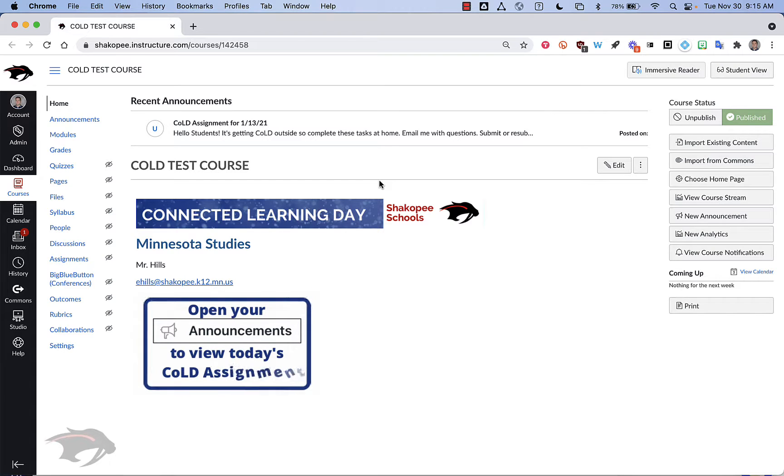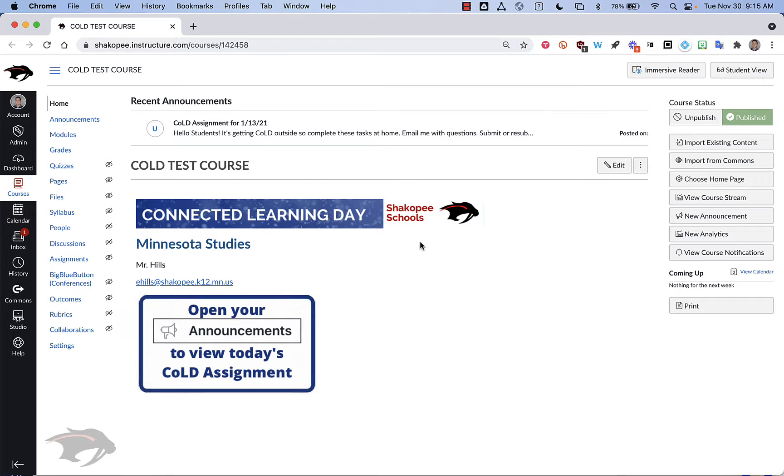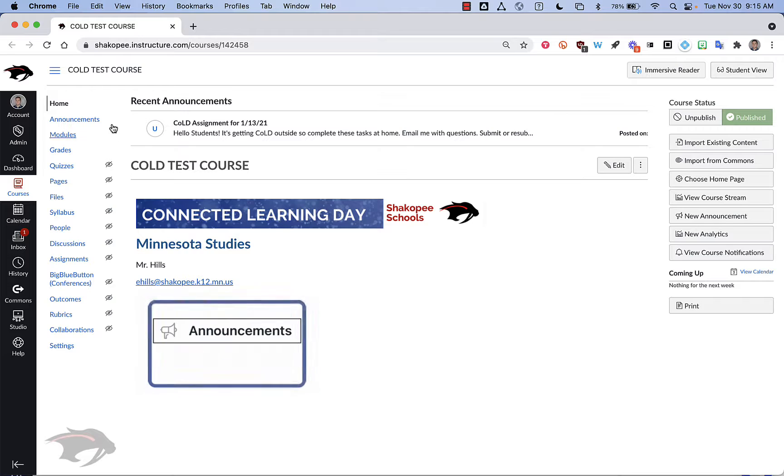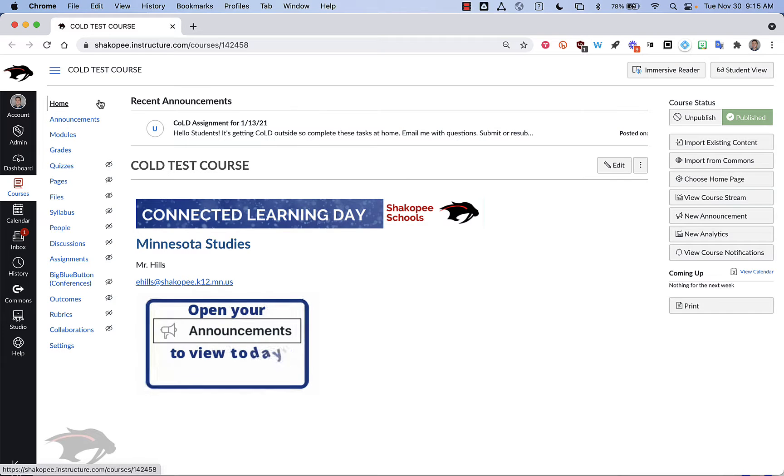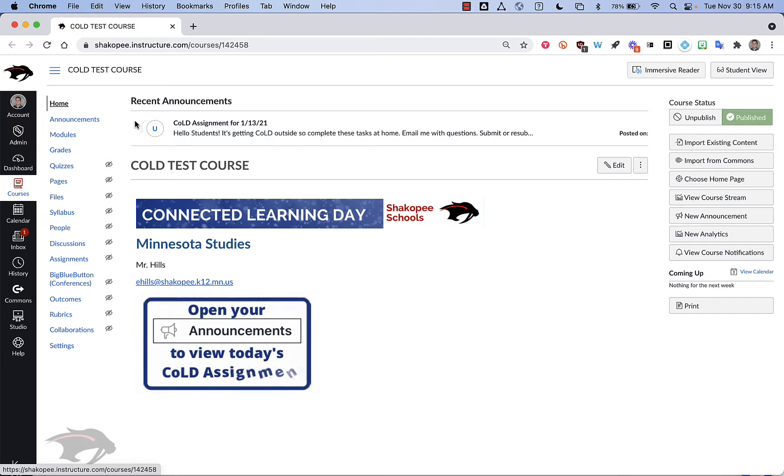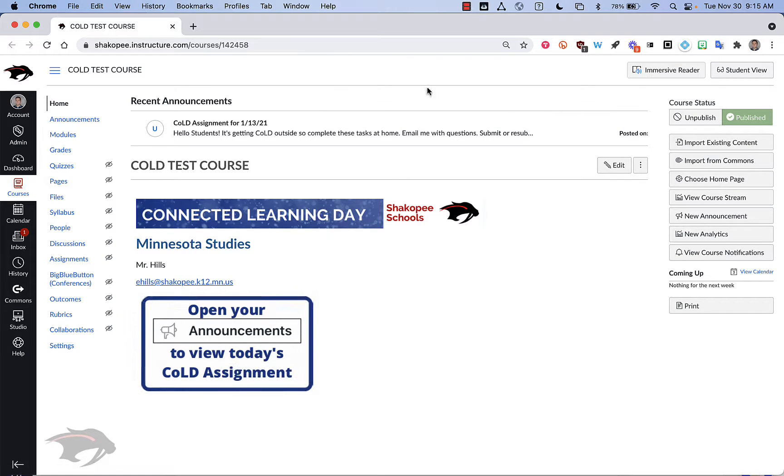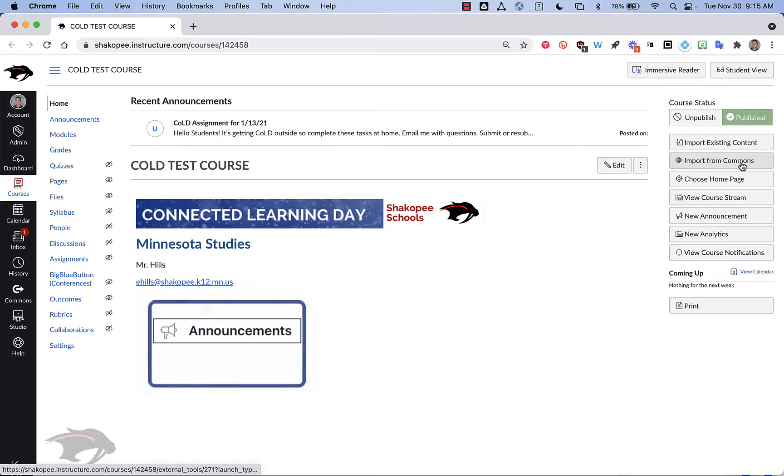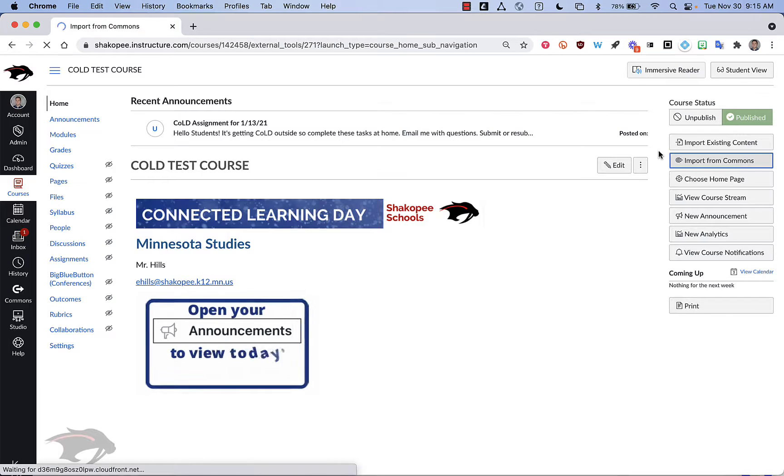So I'm in an existing course here and I already have a home page set up and I have things in this course. And I'm just going to go grab the home page from Commons. So I'm going to click on import from Commons.